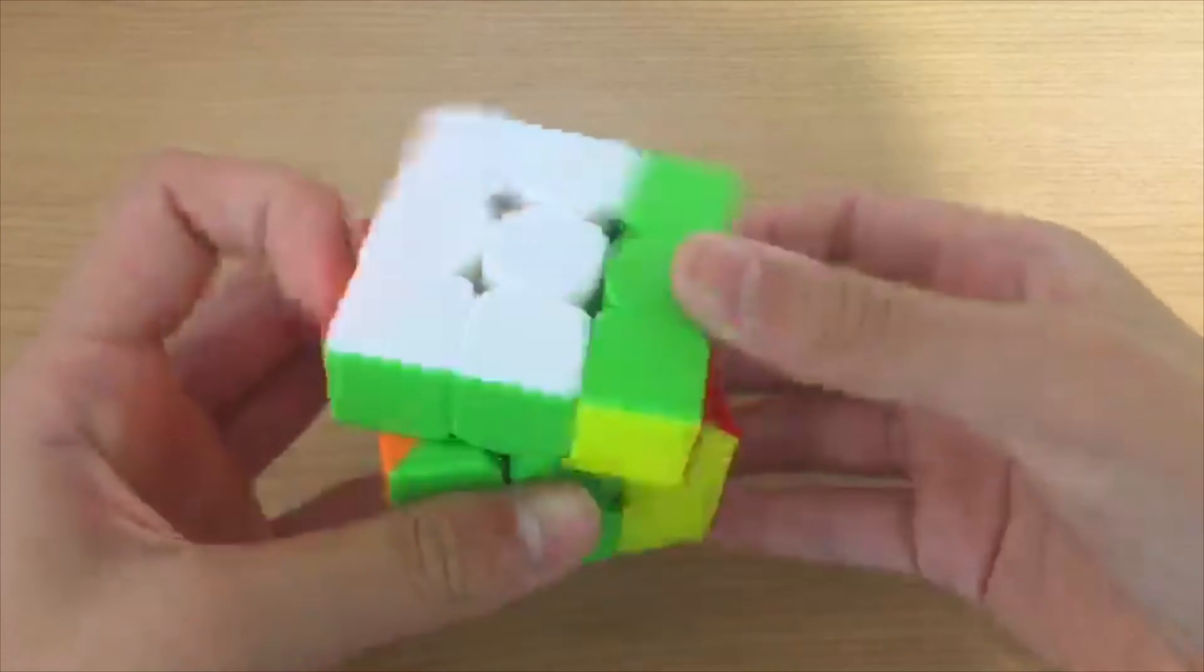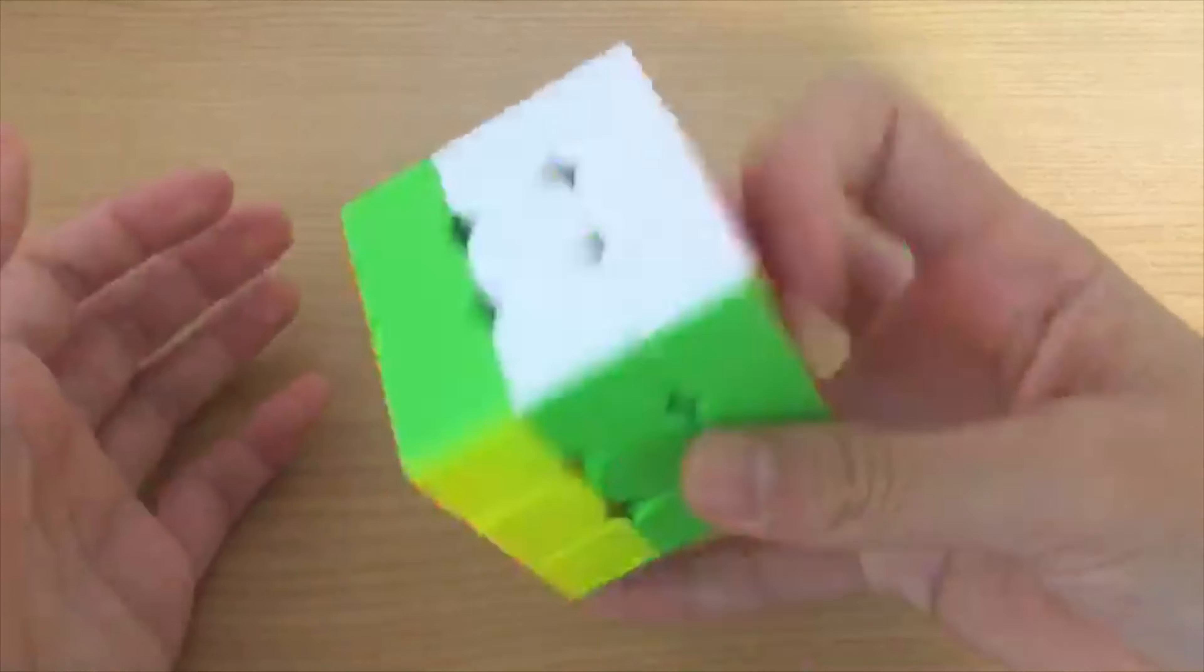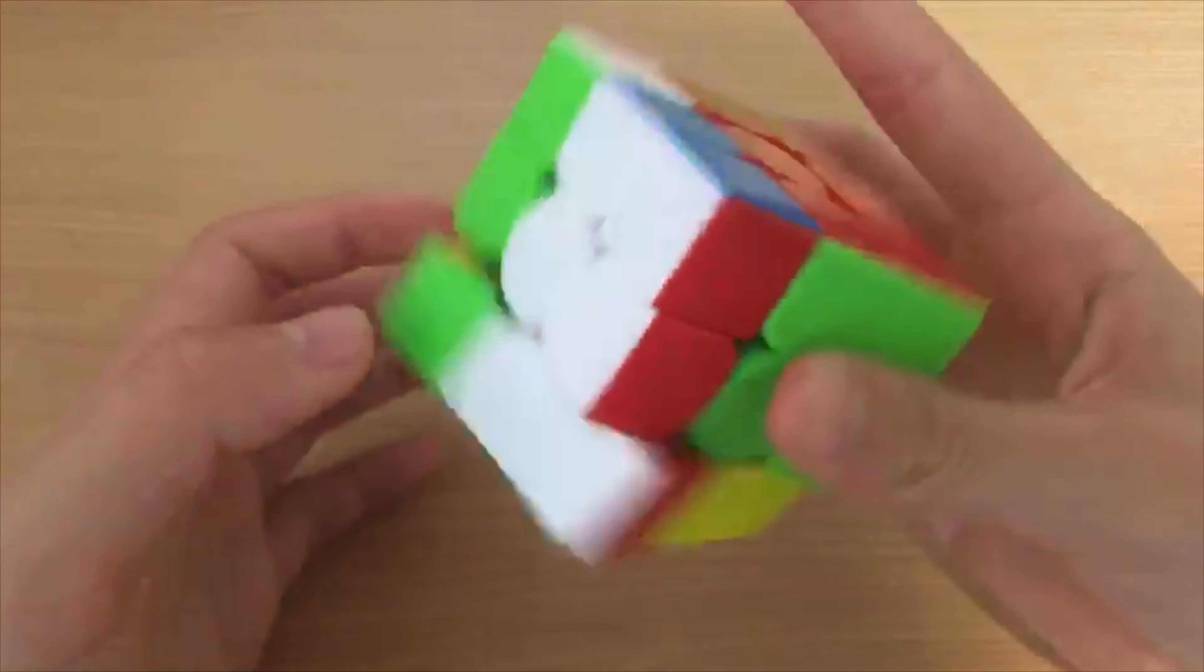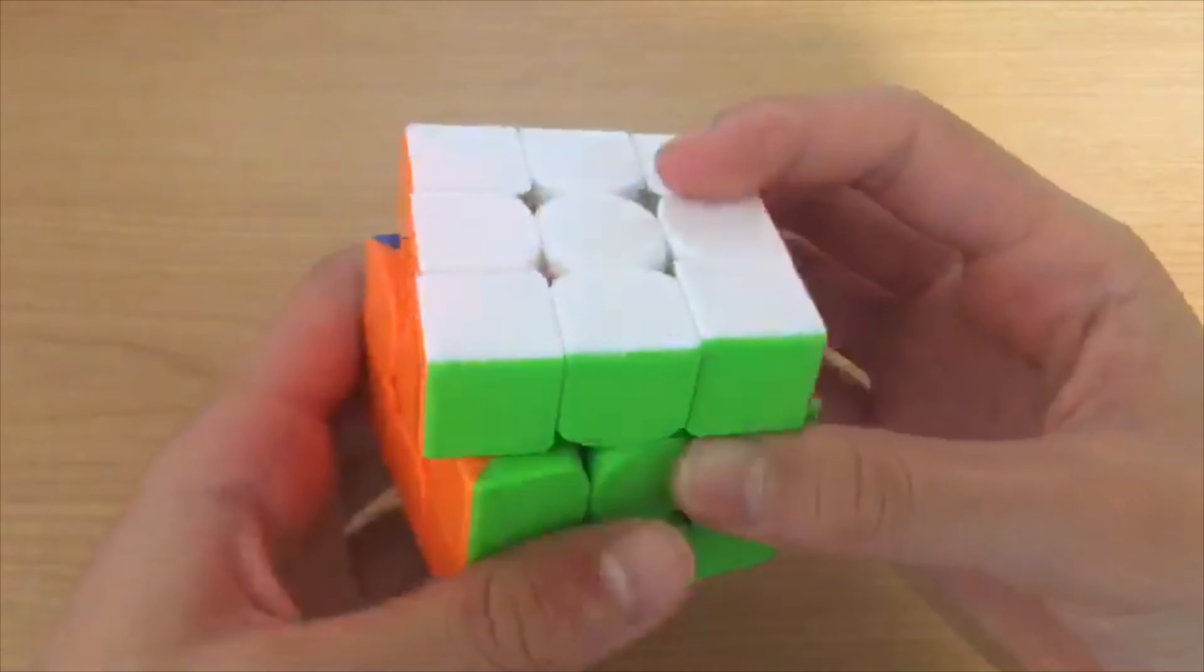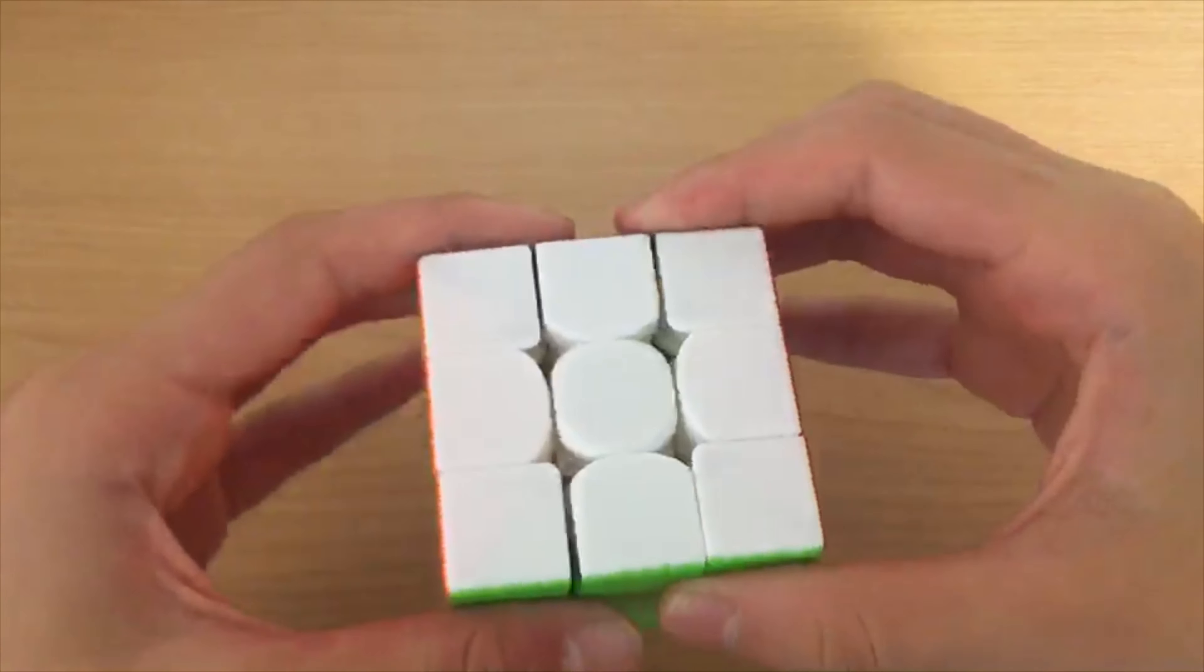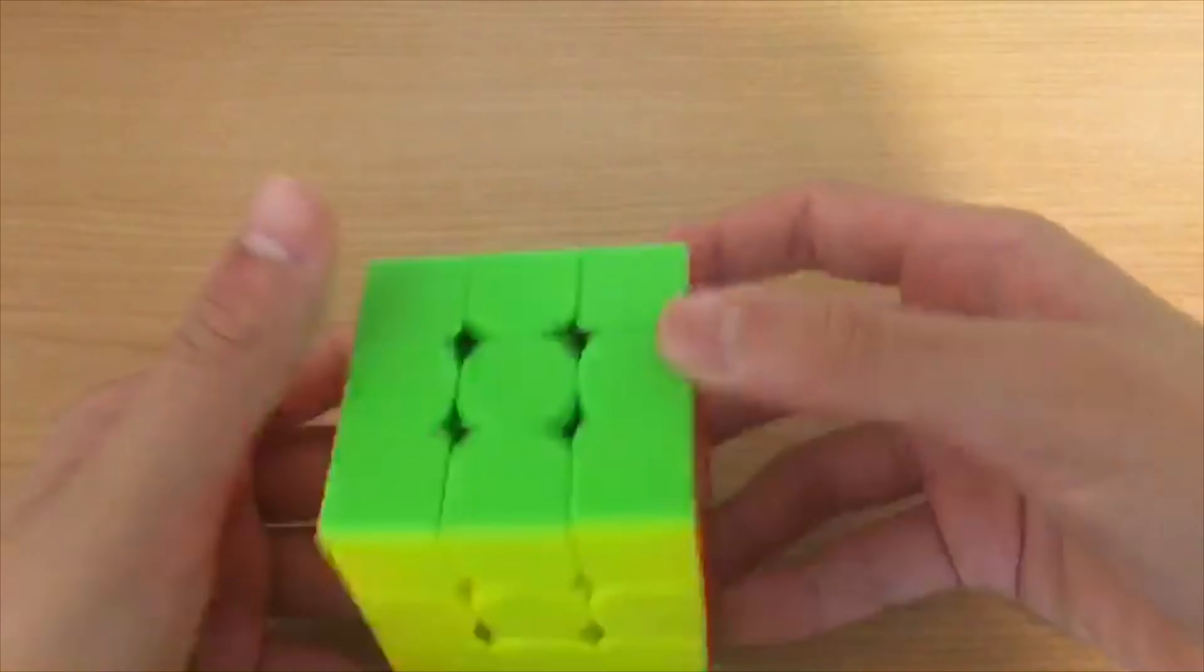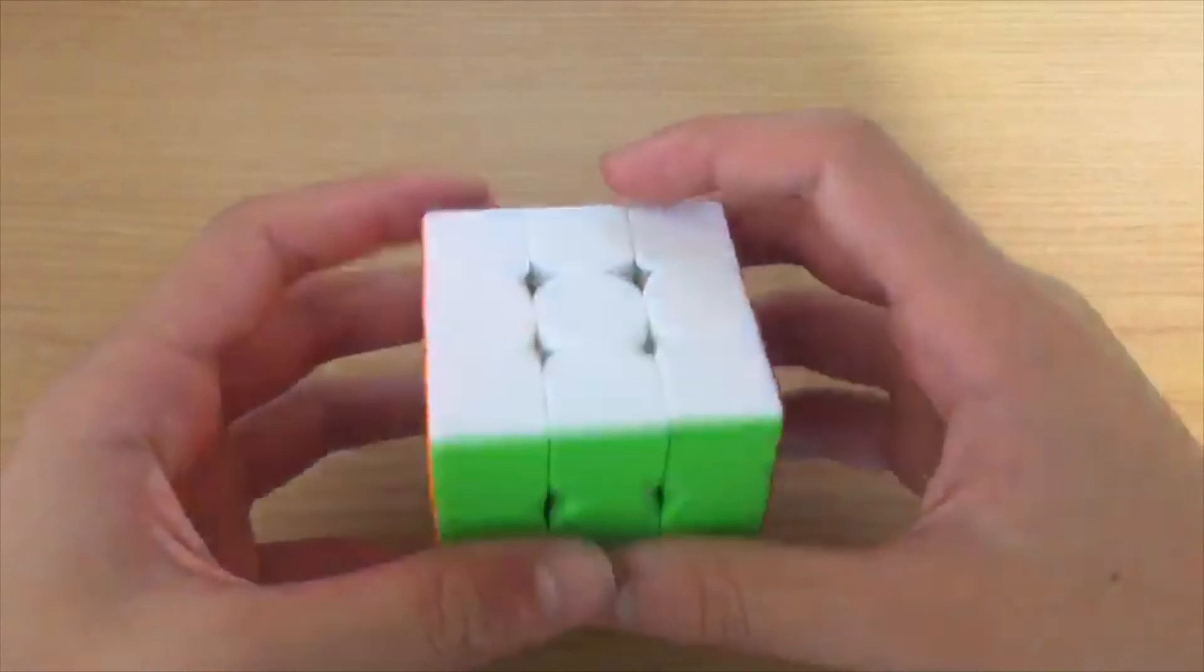3x3 one-handed: I use the YJ MGC 3x3 and I average around 20 to 25 seconds.